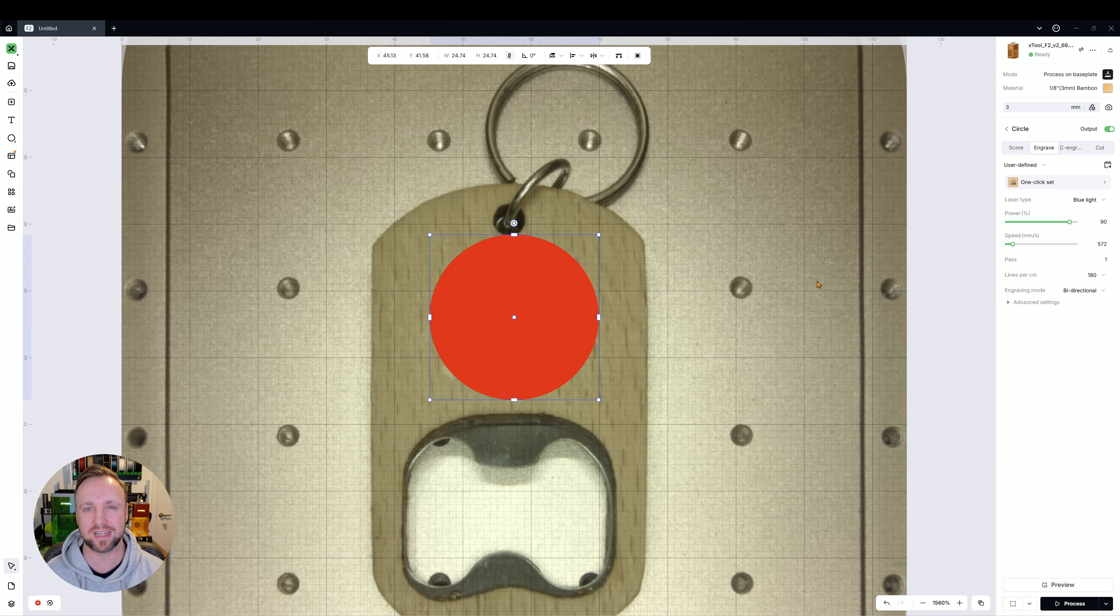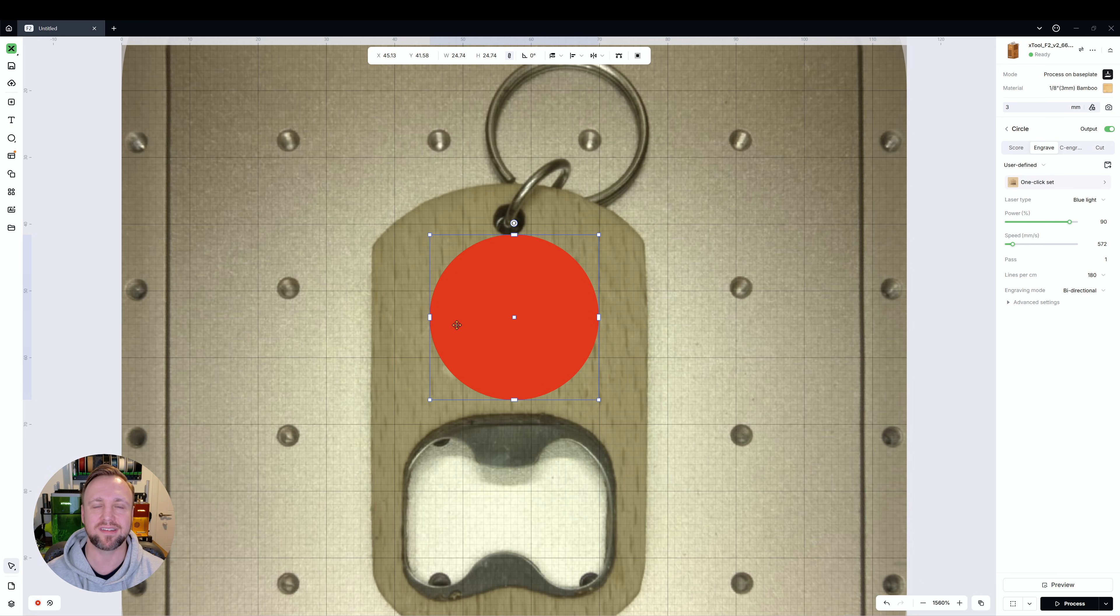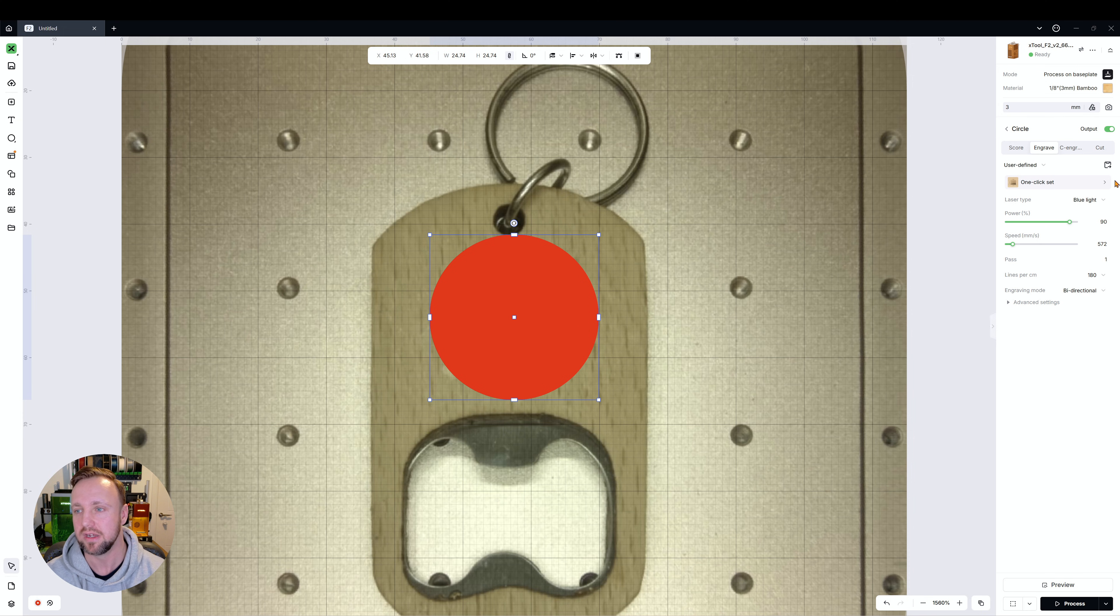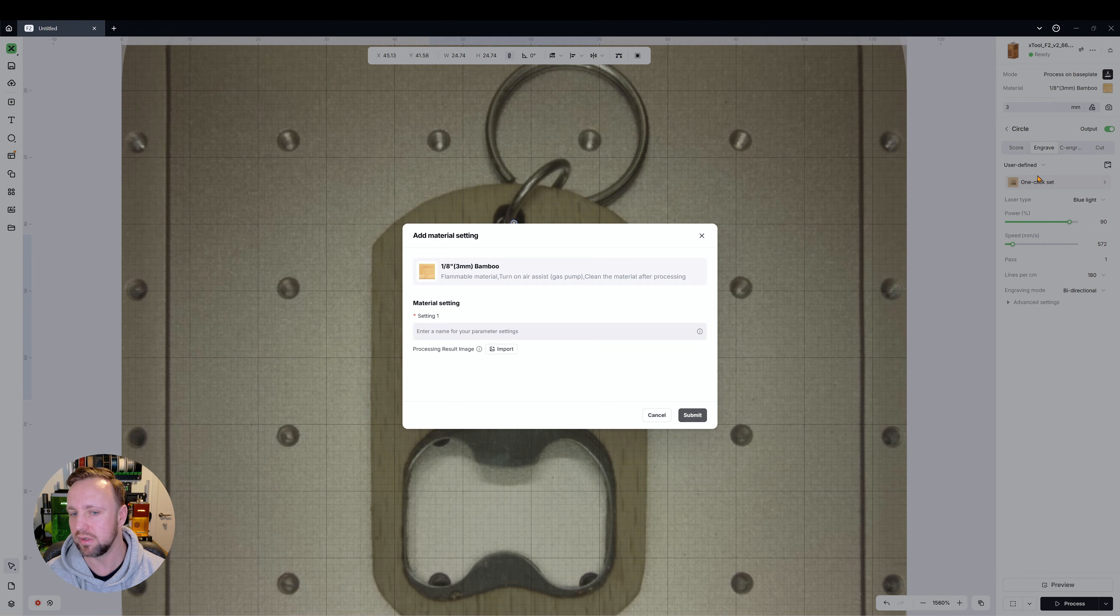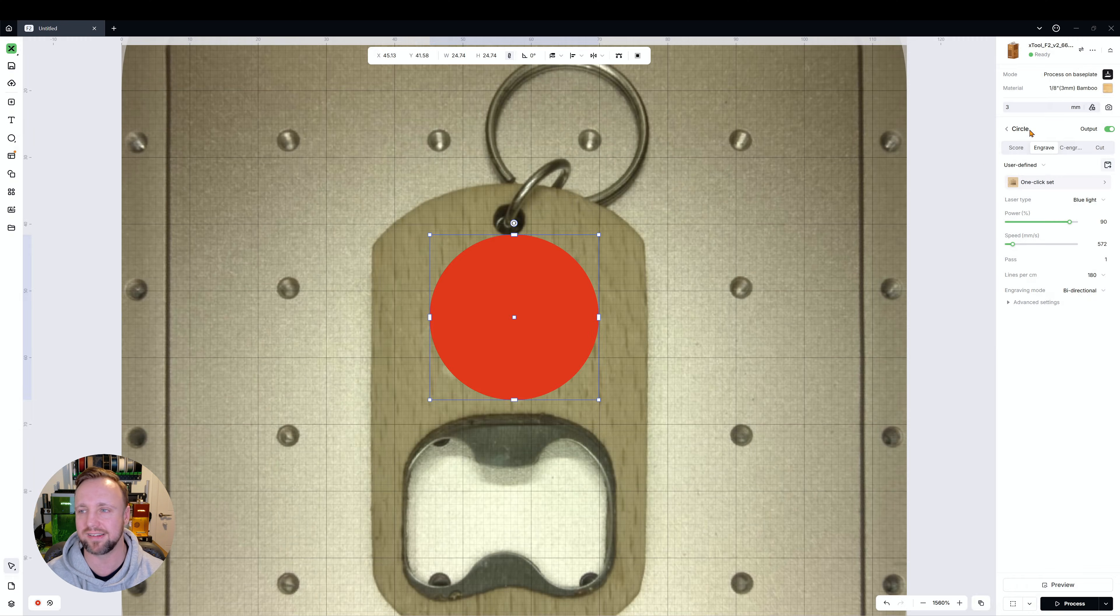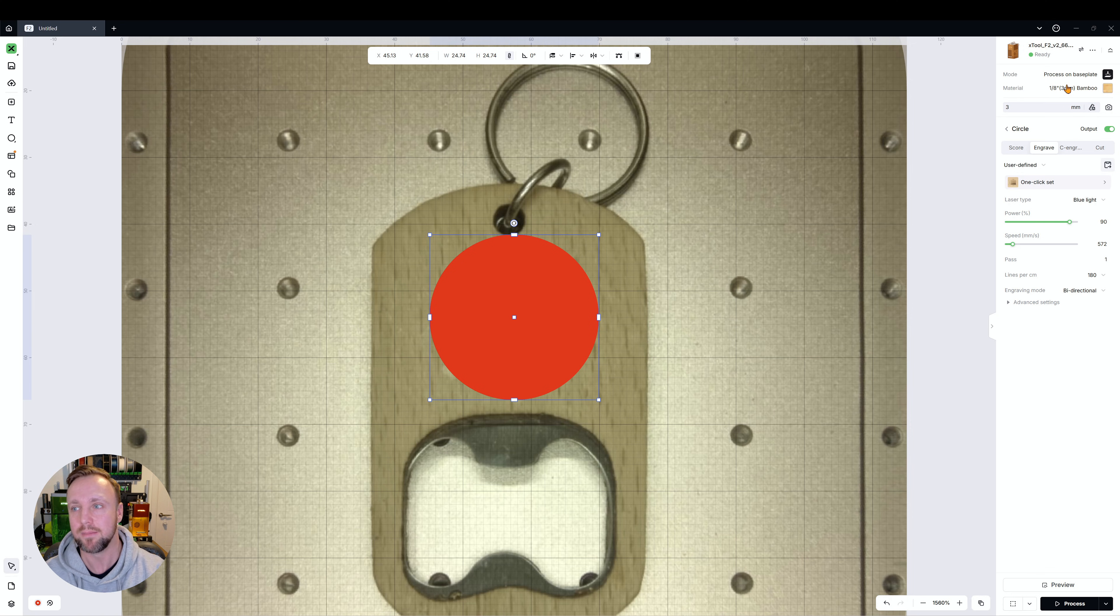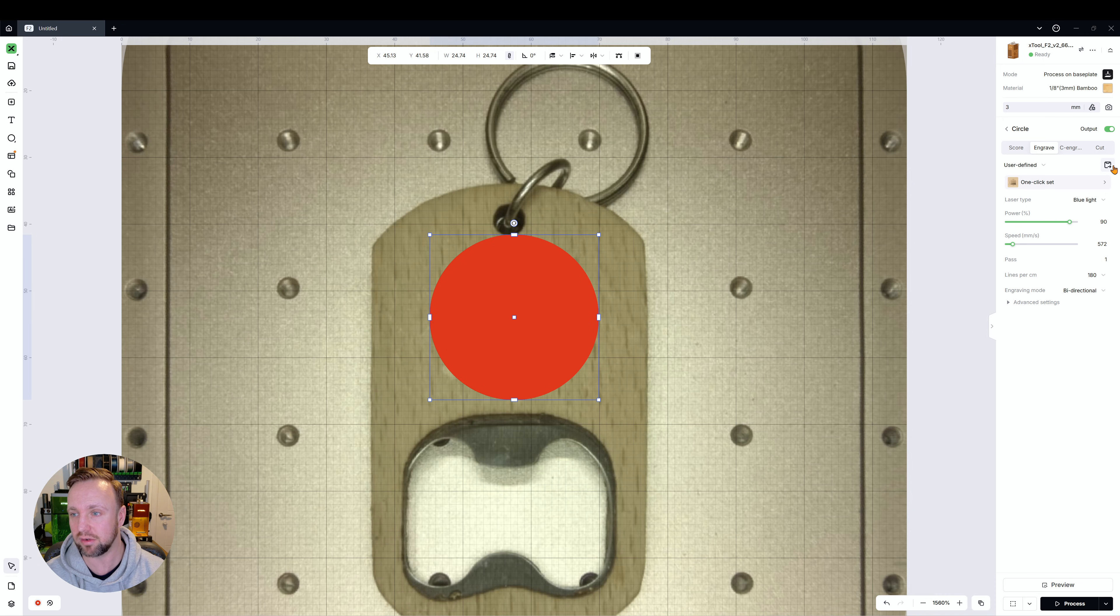You might want to save those settings as a reference point to address later on if you're doing the same items over and over. To do that, you would click on this button here which allows you to add your material set in. But there's an element of confusion here because what people don't understand is if you've already got a material selected like we do in this case, it will save your custom setting into that material. So let's do that, I'll show you, and we'll call this bamboo test.